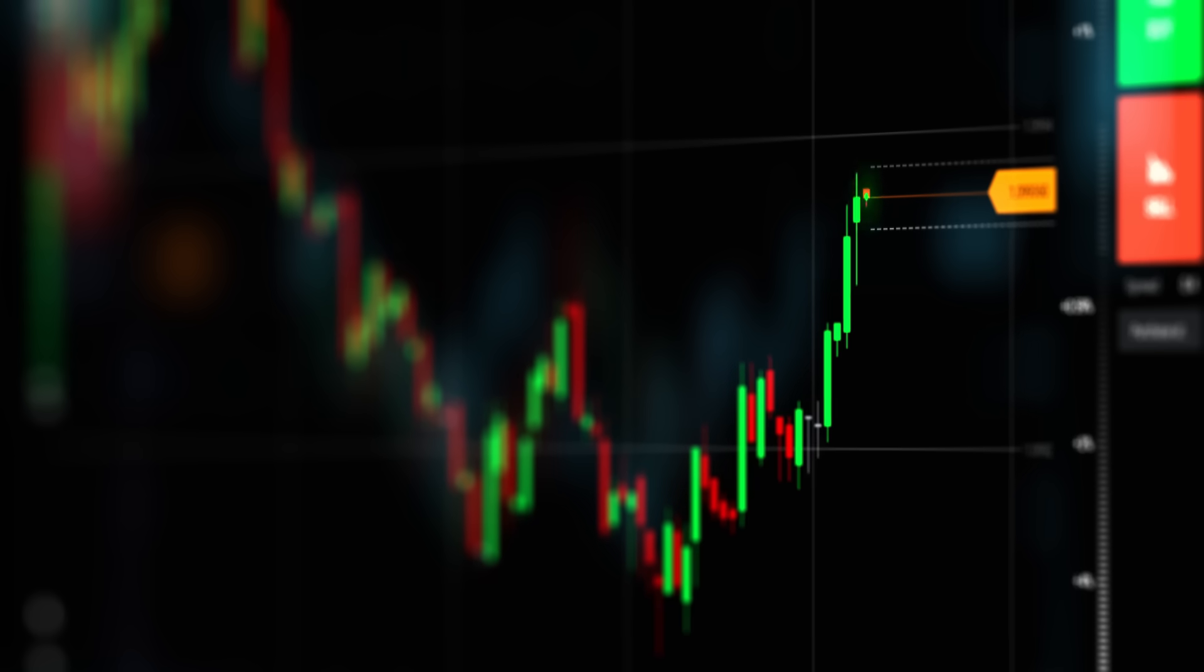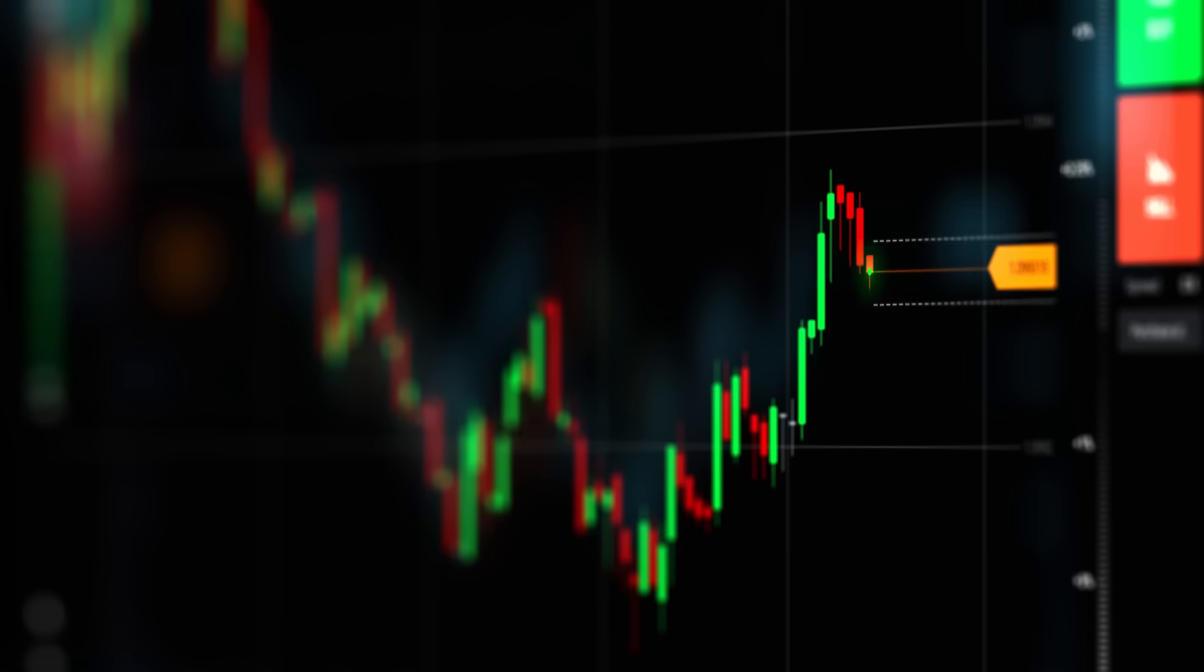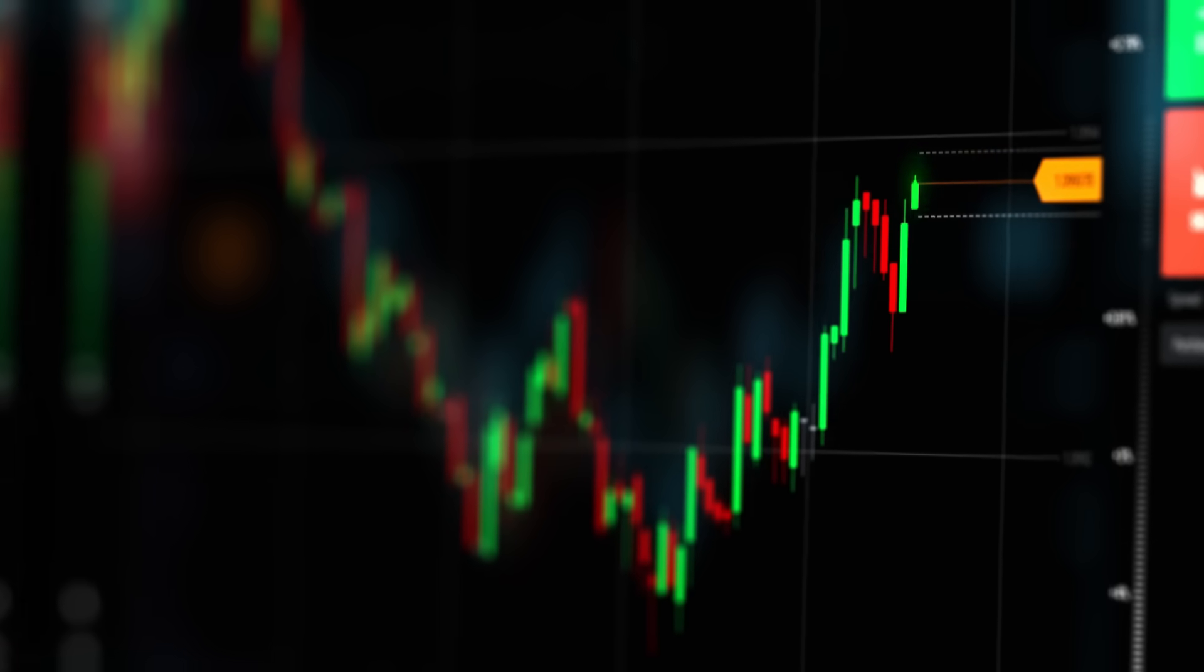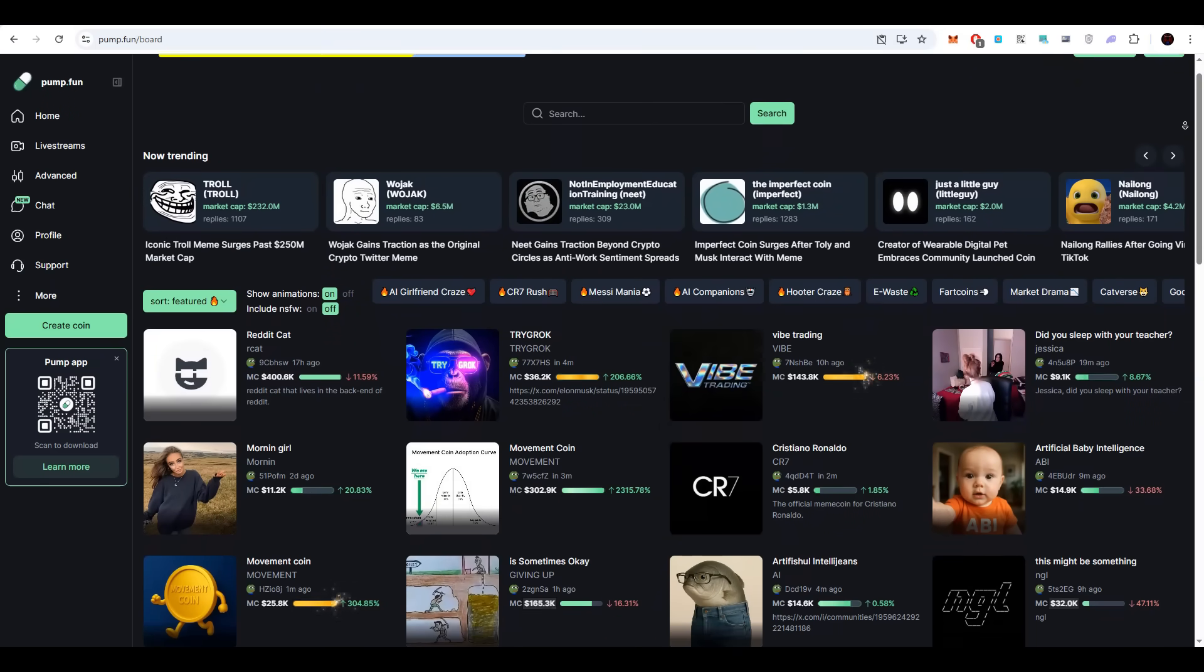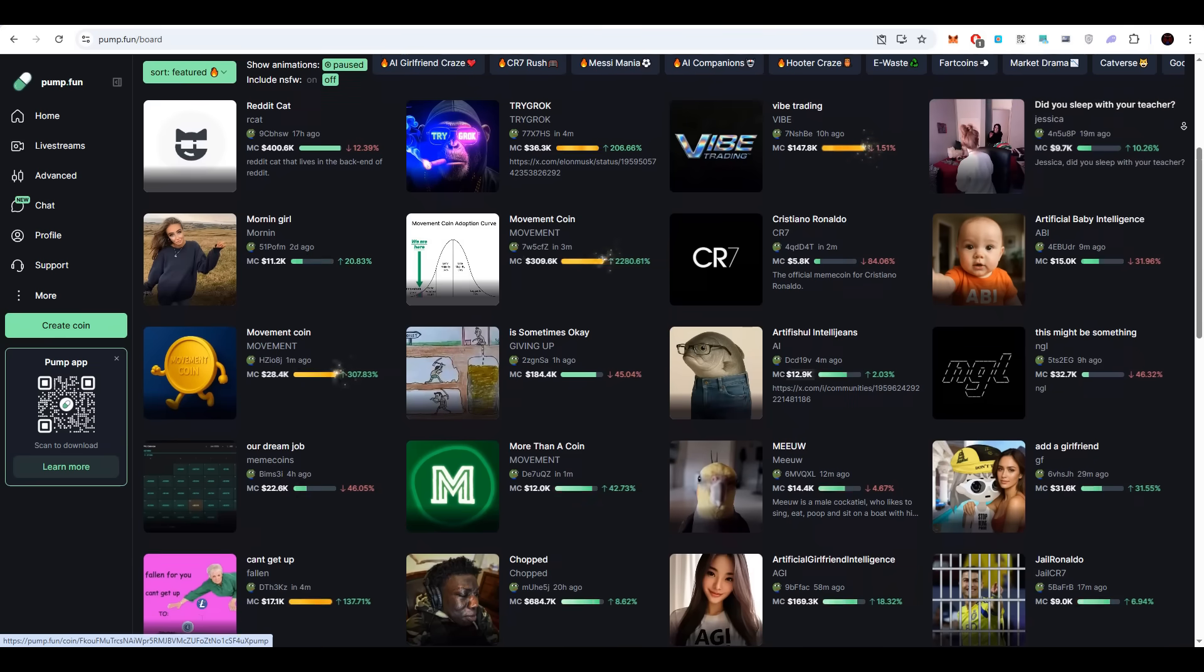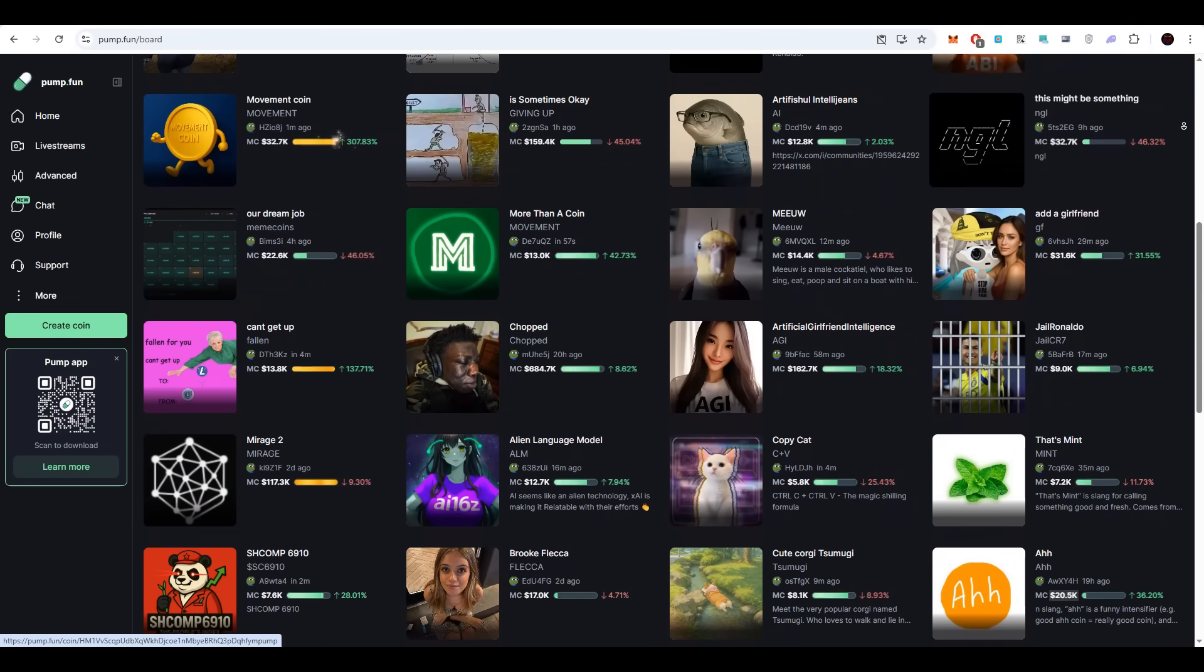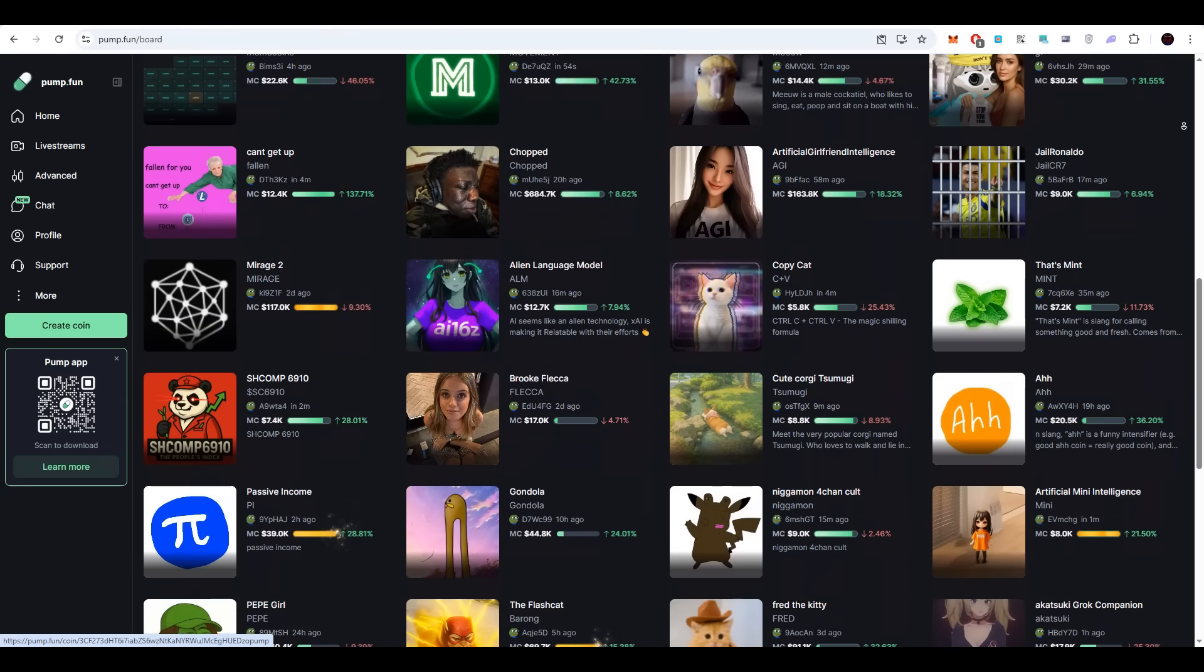In previous times, most developers relied on Pump.Fun for their meme coin launches. For a while, this was effective, but circumstances have evolved. The platform has become overcrowded with thousands of tokens, which causes new projects to be lost in the mass. As a consequence, profitability for creators has diminished, and the results are weaker compared to earlier periods.